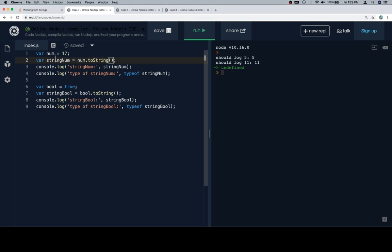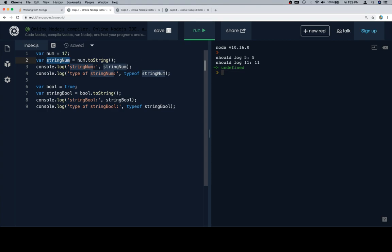We want to remind ourselves that the type of these values has been changed to string. We haven't changed the type of num, but we have changed the type of that value represented by stringNum. We're just proving that the new variable we created by calling num.toString is actually a string type.